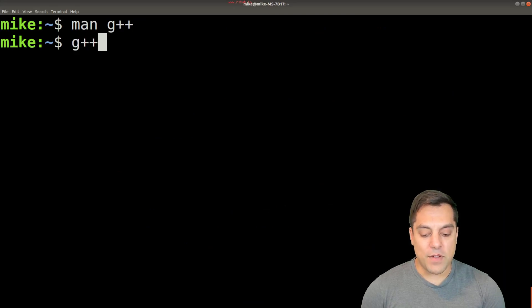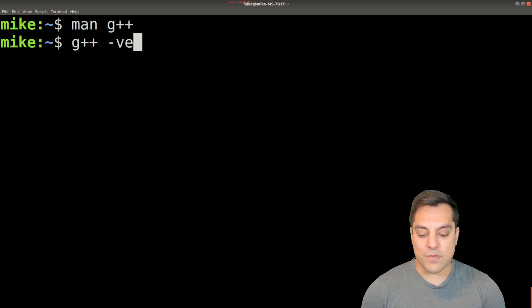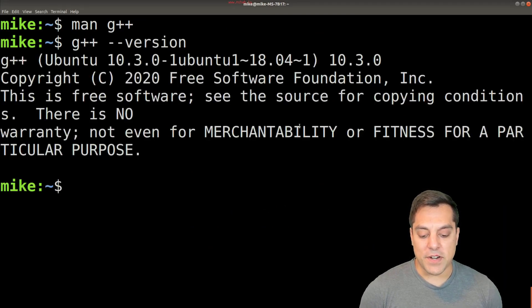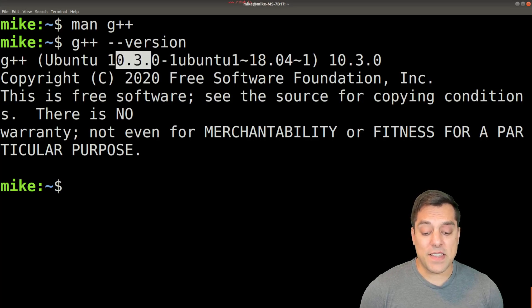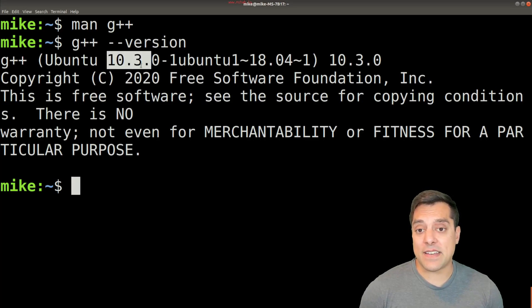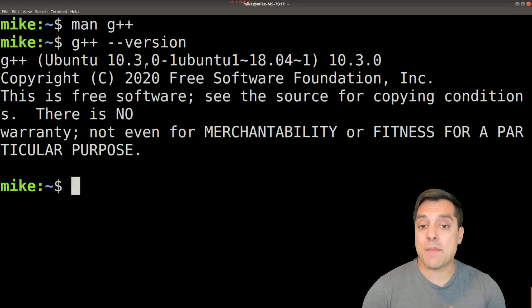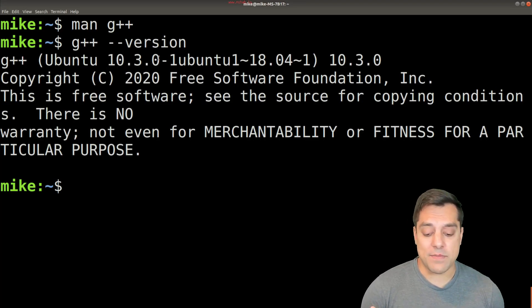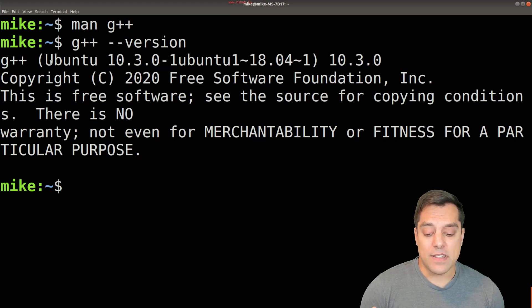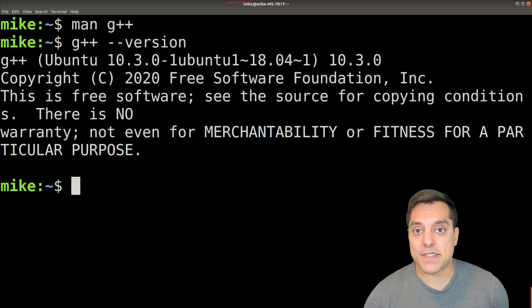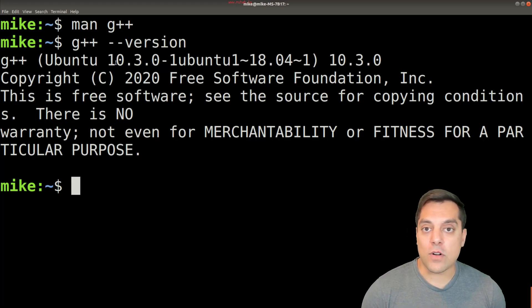So how do you know what version of G++ do you have? Well, you can do --version here, and you'll see that I have version 10. That might not be true for your system; you might have G++ version six, or four, or some other version.